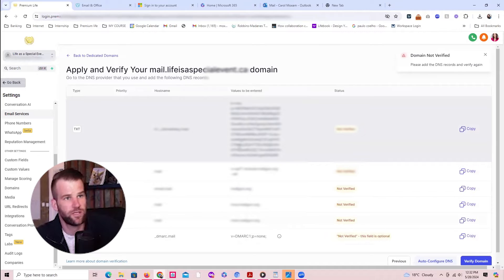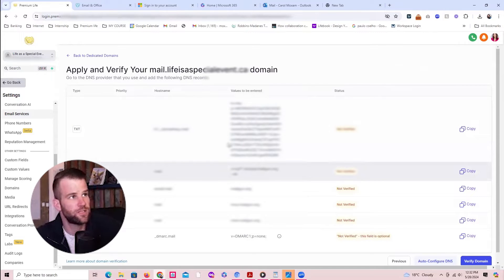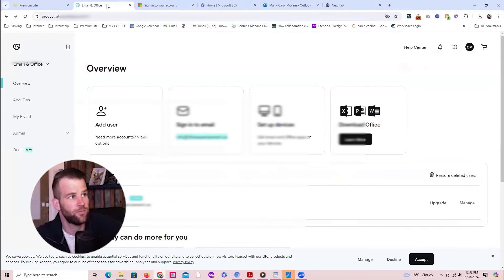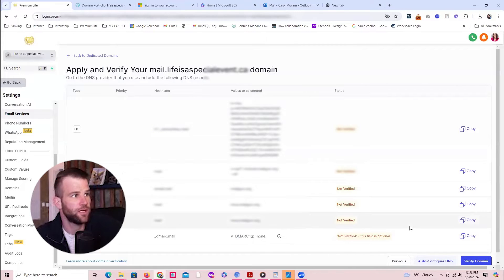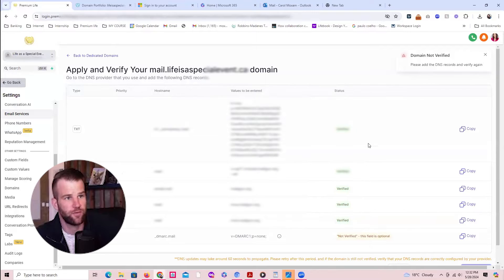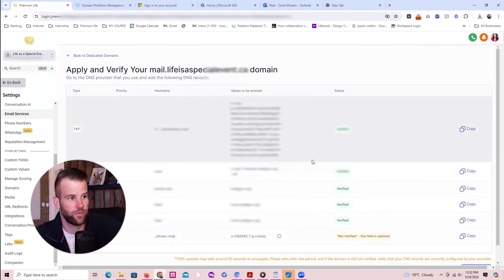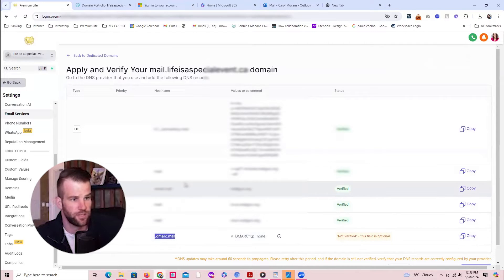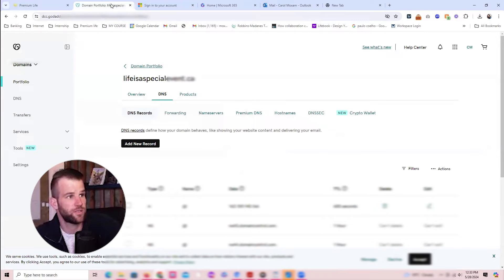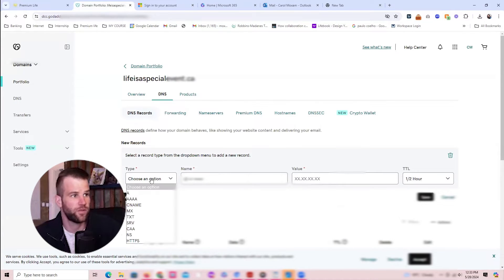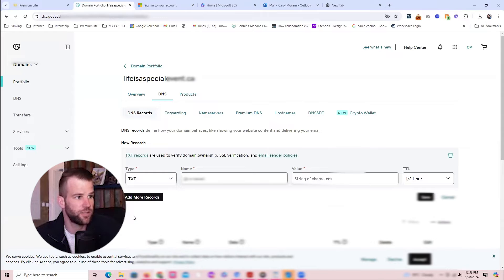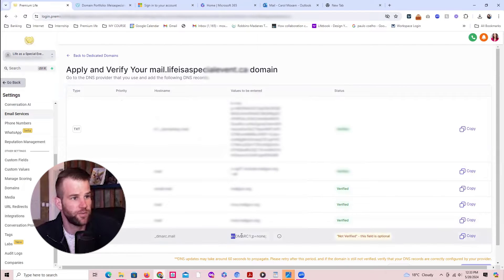We've received some DNS info that needs to be transferred into GoDaddy's domain settings. Some of it was already added automatically. First we click 'Verify Domain' — some records are already verified because they were automatically added. But the last one we need to add manually. This last record is quite important for emails not going into spam. I'll add a new record, set the type to TXT, paste in the name and value from Go High Level, and save it.